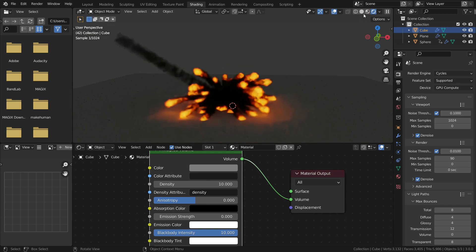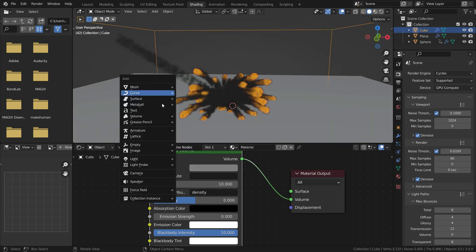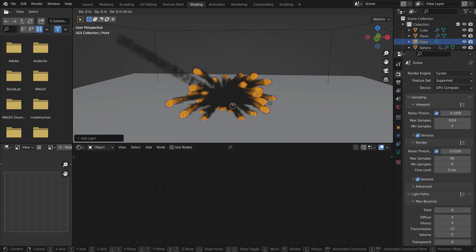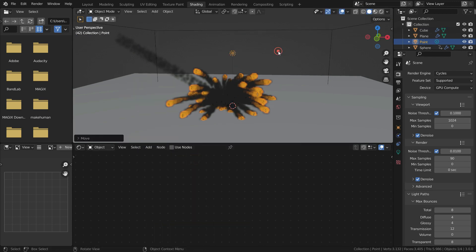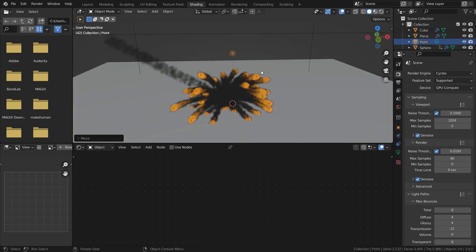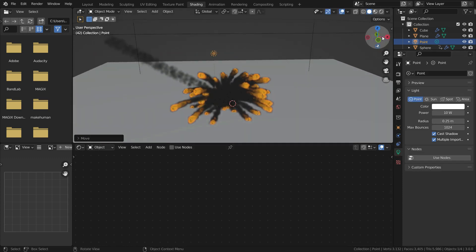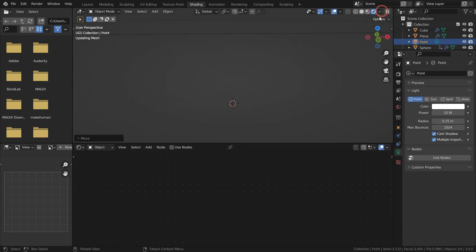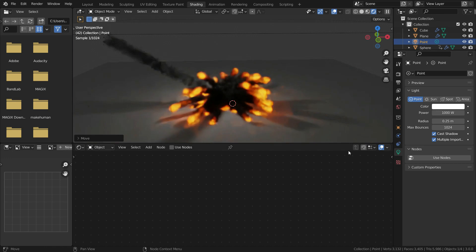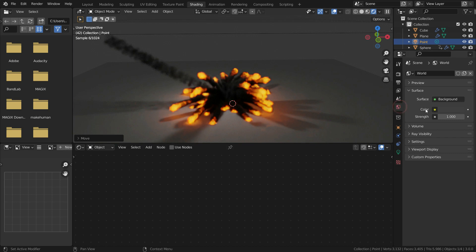We need a light source. Switch to solid view. On the viewport, press Shift A and add a point light. Press G key and move up the light. Switch to render preview mode again. Click on the object data properties tab and set the light power to 1000 watts. Go to world properties menu and set the strength value to 0.3.